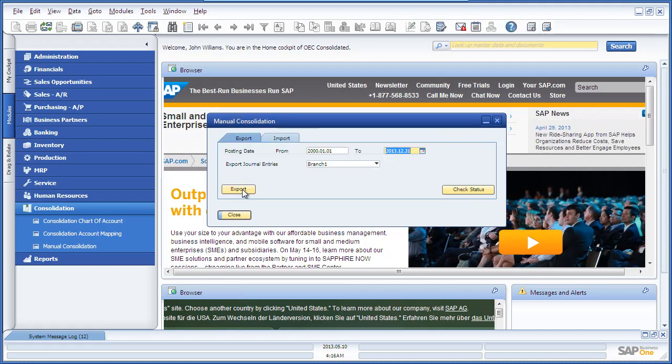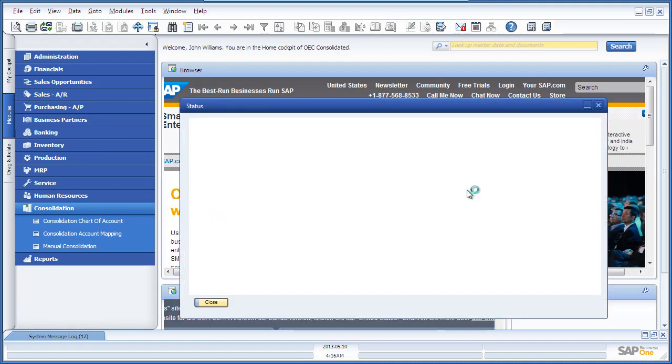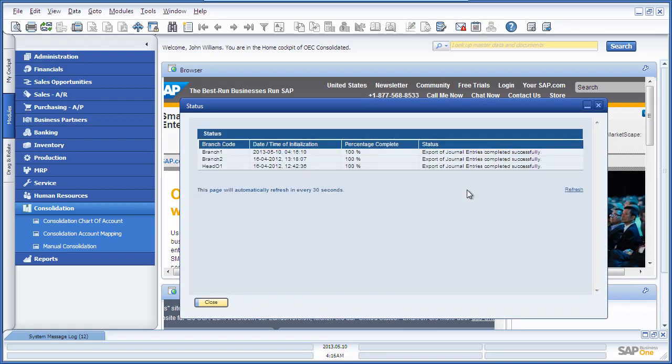We can now track our progress by selecting the Check Status button. And this enables us to see how far the export is progressing or if it is finalized. As you can see here, the export of our journal entries have been completed successfully.